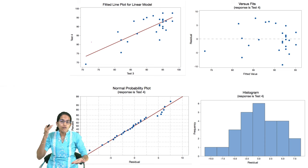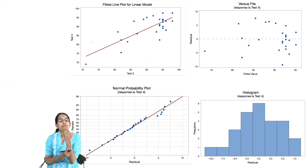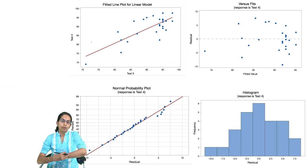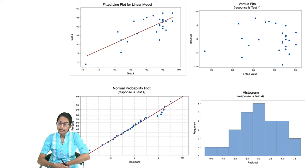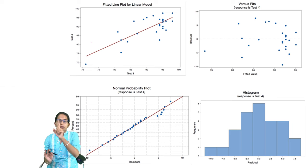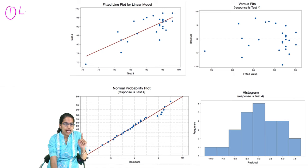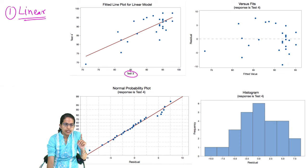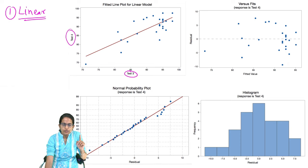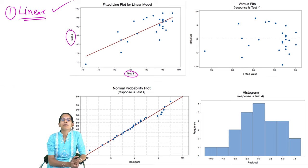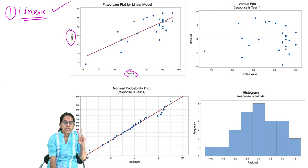How do we understand when to apply regression? There are four important assumptions to check before we finalize that we can predict something on given data. The first assumption is that there has to be a linear relation. For example, with test three and test four scores plotted, once I draw a best fit line and confirm a linear relation exists, I can apply regression analysis.